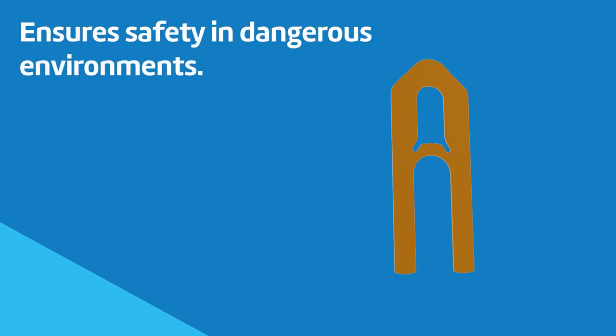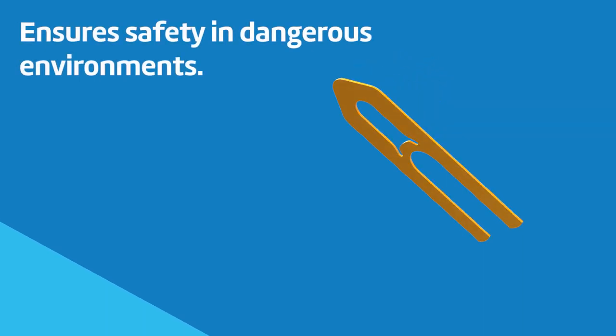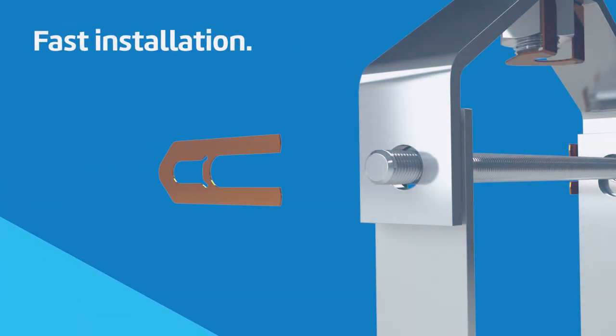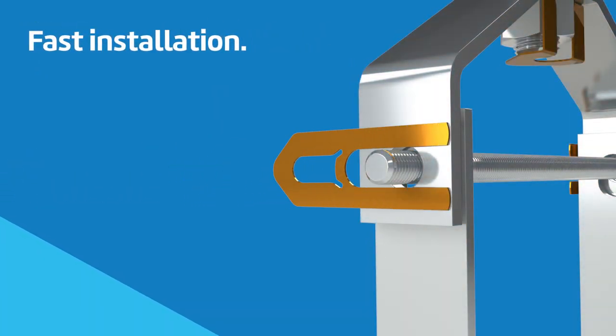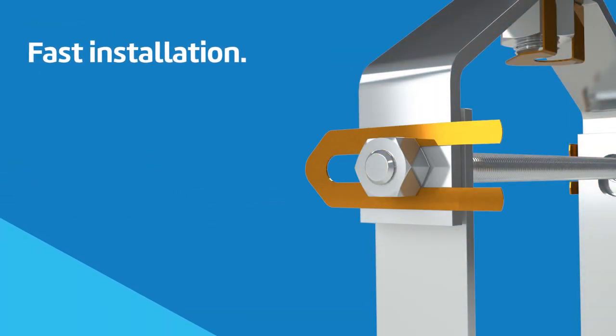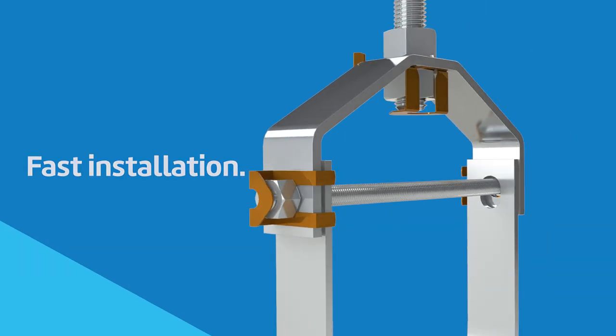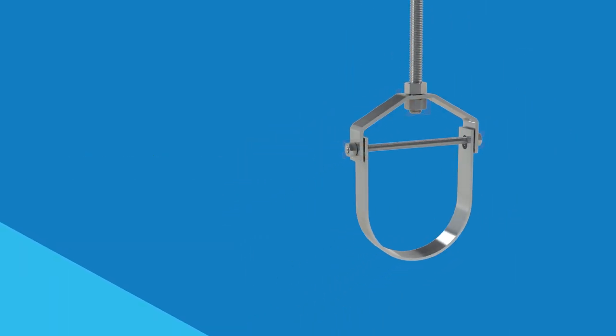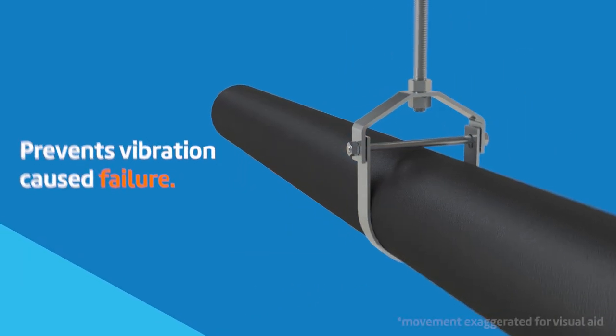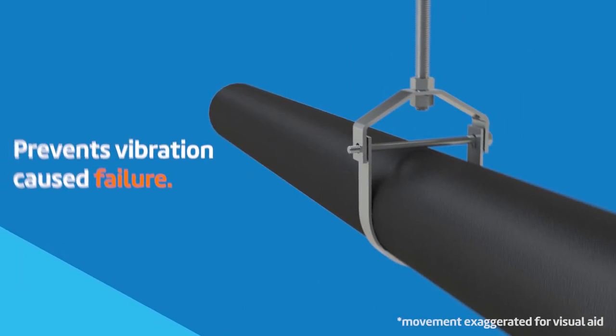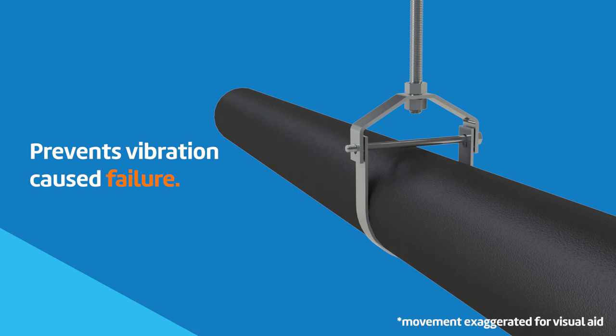Protect your piping system with this economical, first-of-its-kind engineered solution. Figure 260SW installs quickly and easily in new installations or in existing systems to prevent vibration-caused failure of clevis hanger threaded components.